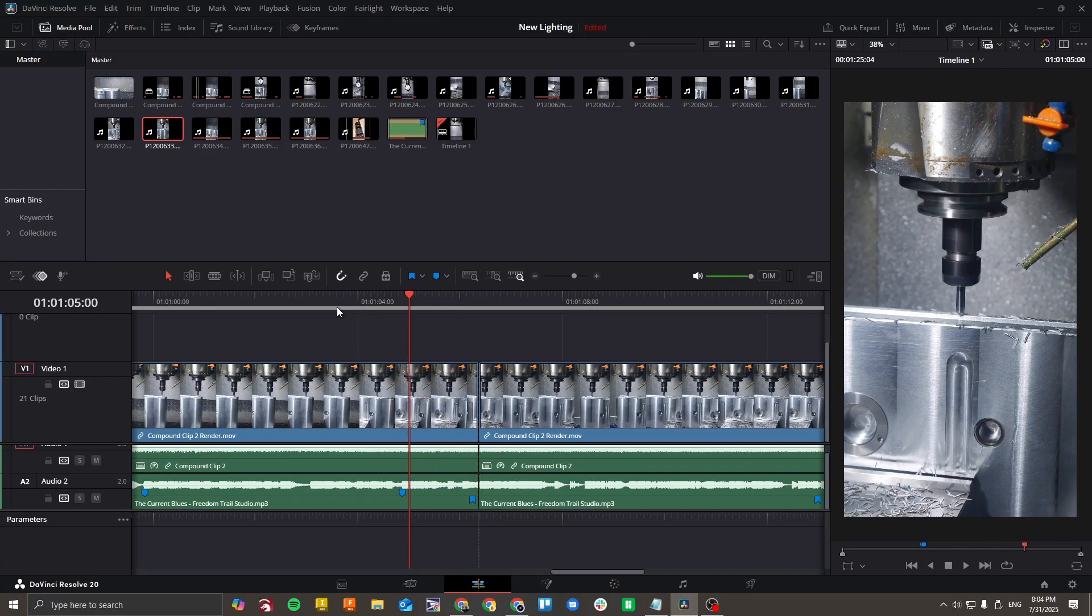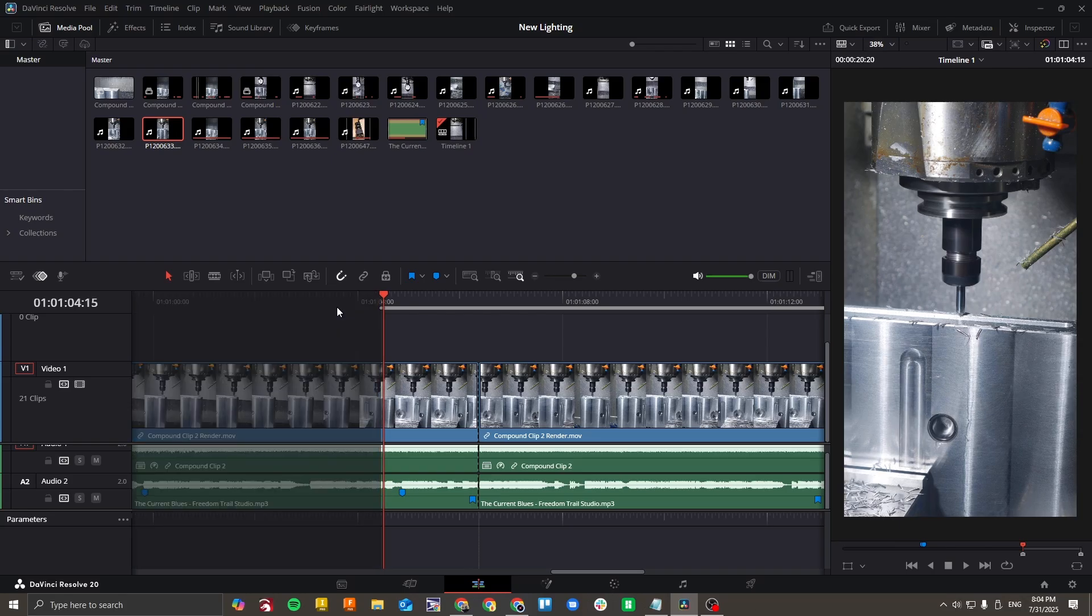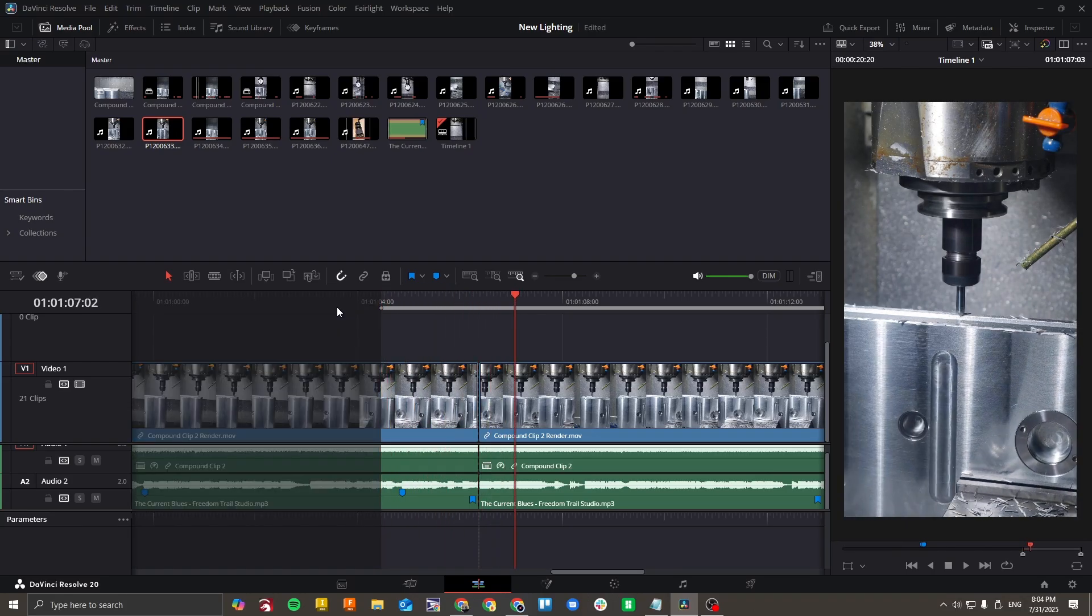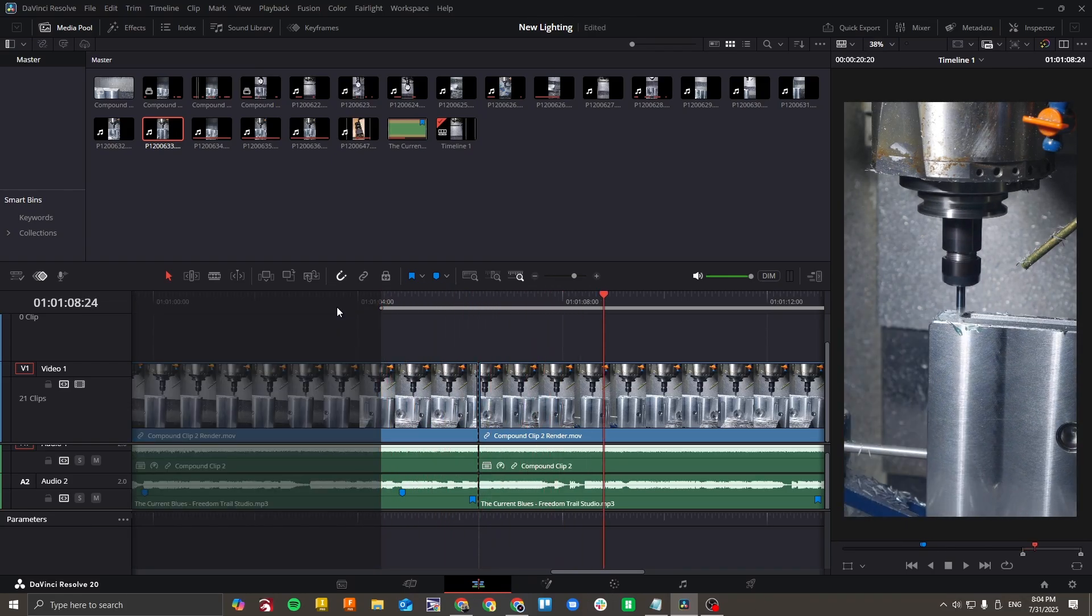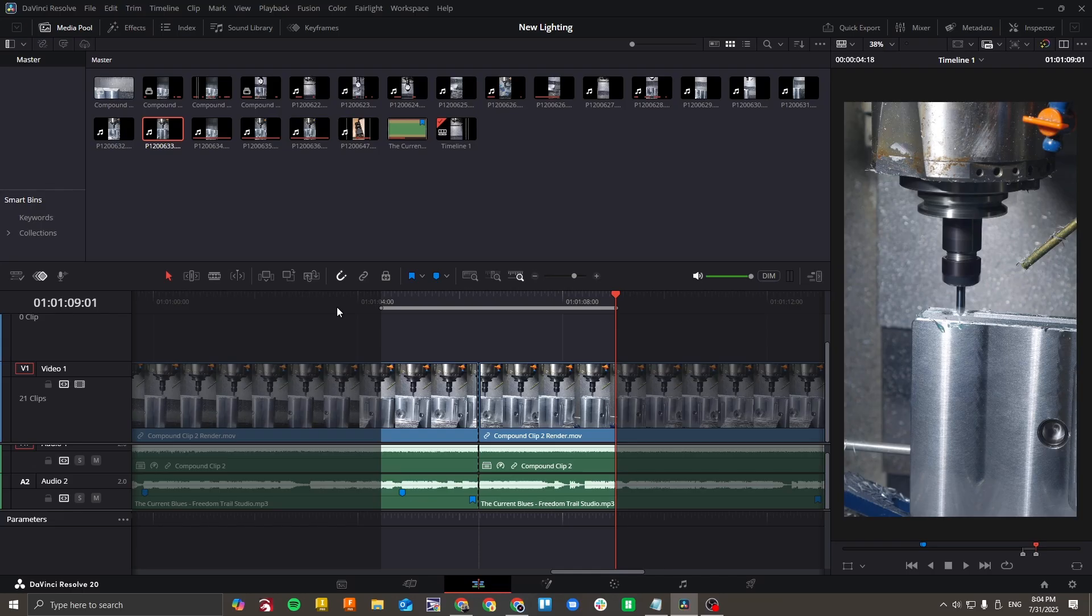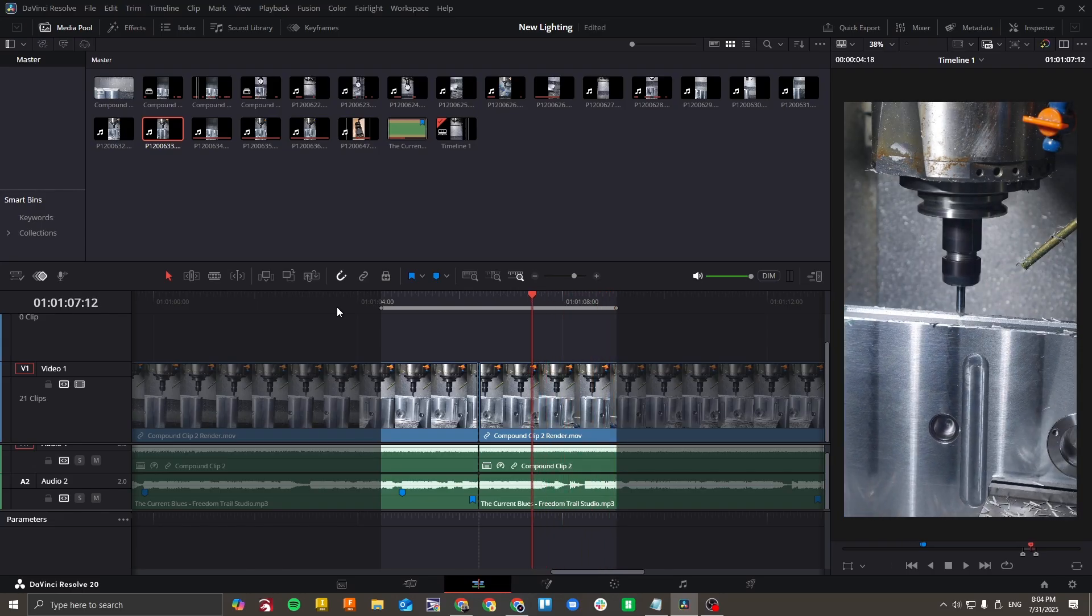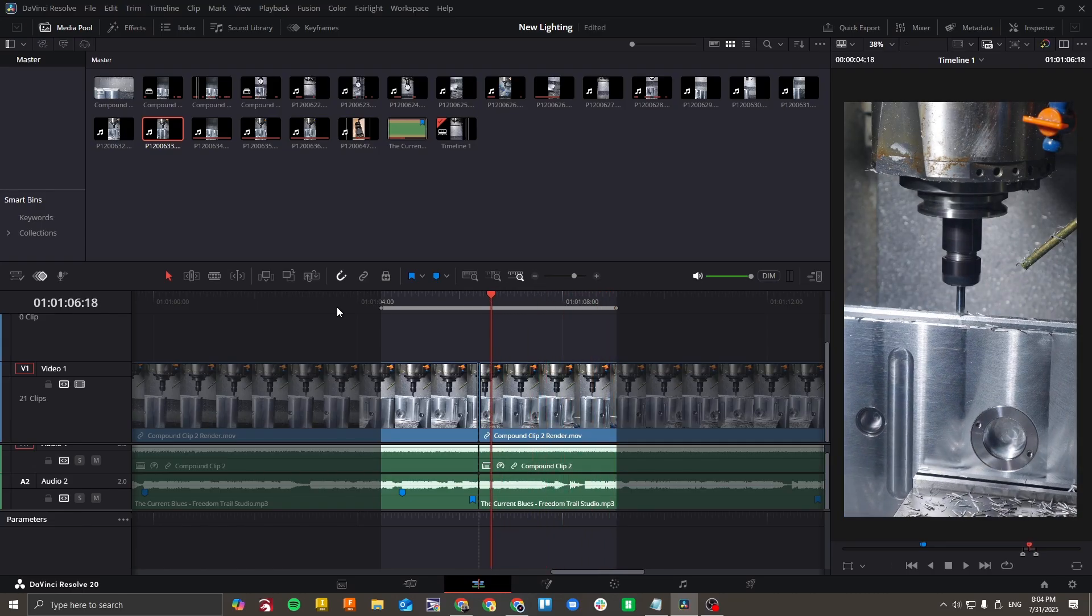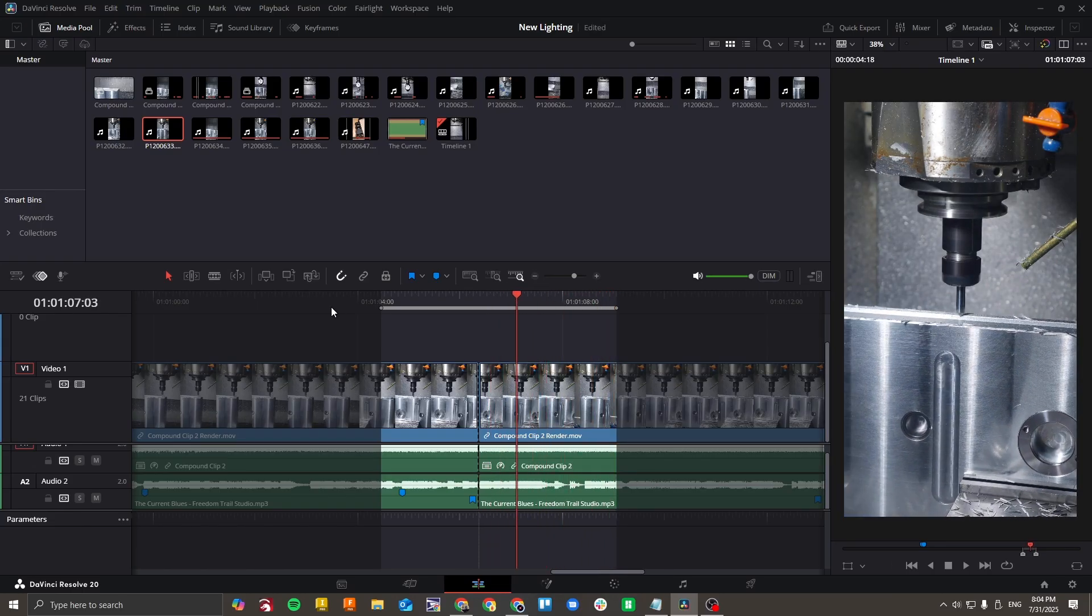And then if I hit the left button, that sets my in. Great. And then if I hit my right button, that sets my out. Yep, that works perfectly.